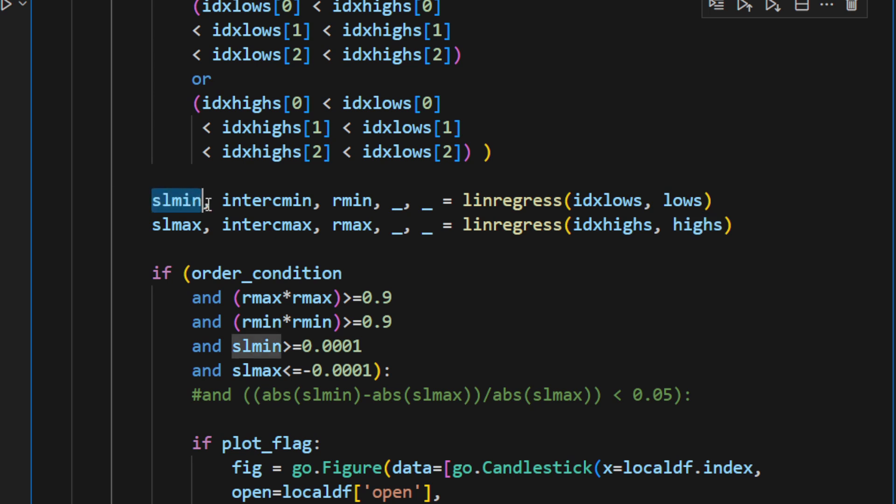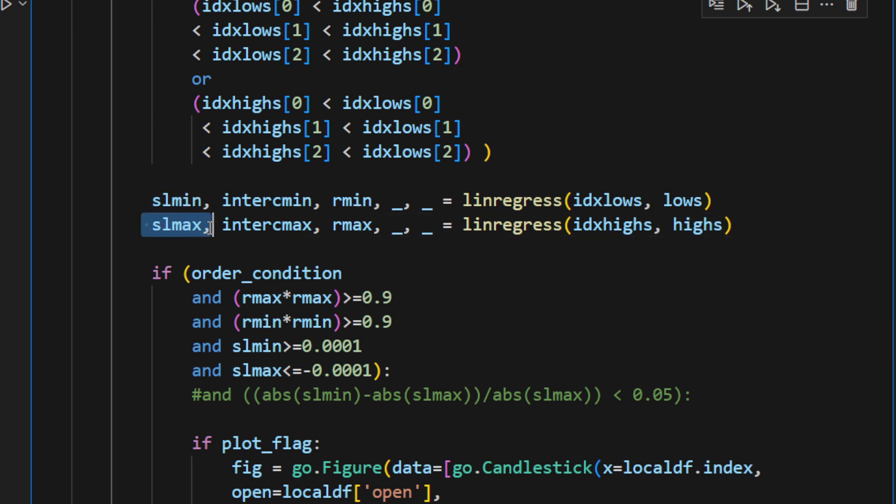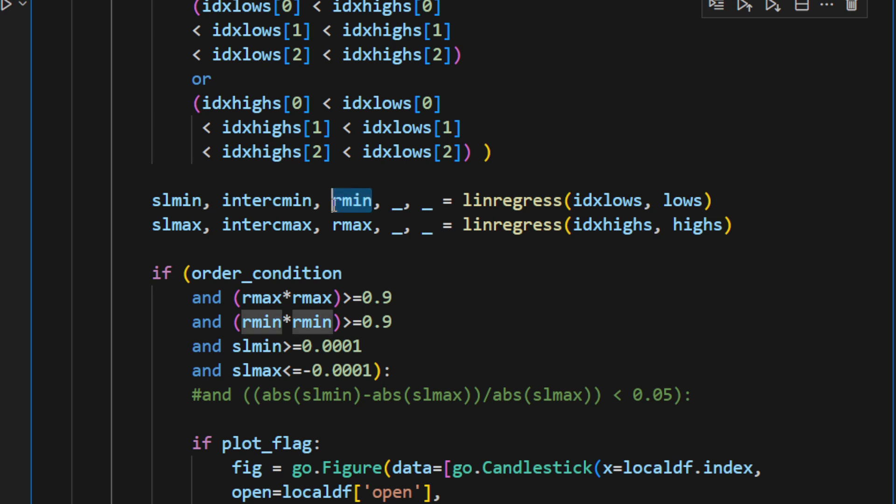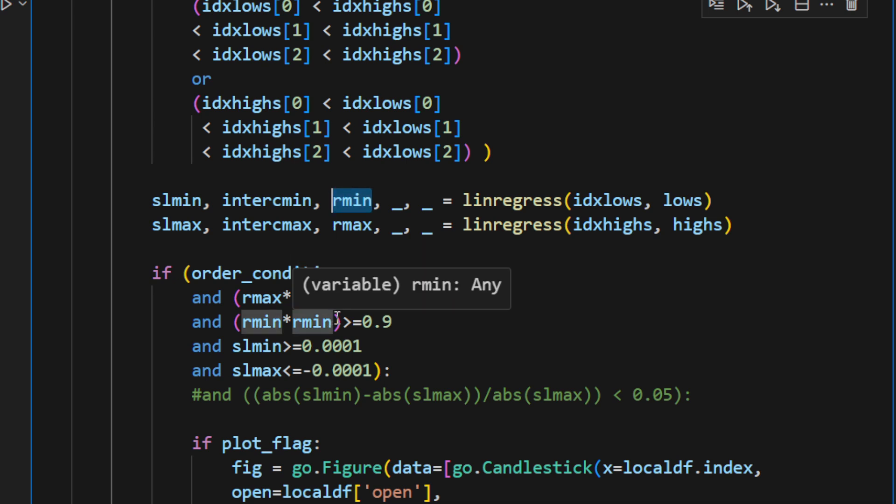And we are interested in recording the slope of the minimas and the slope of the maximas, as well as the r_min and the r_max, because when we square this factor, we're going to see how good is the fit—how linear are the points.